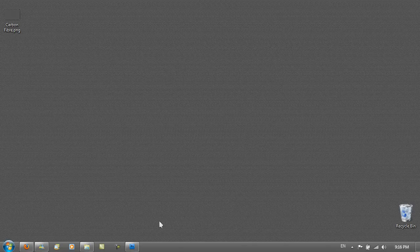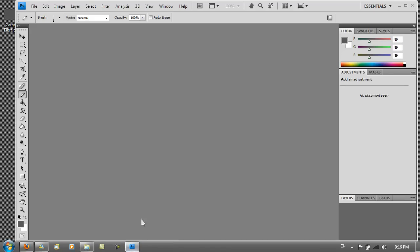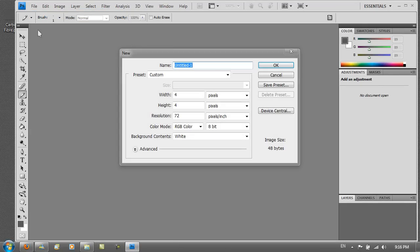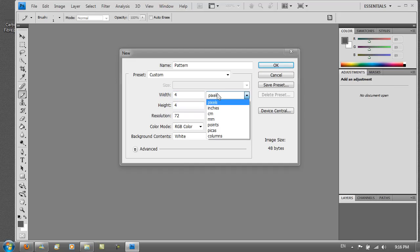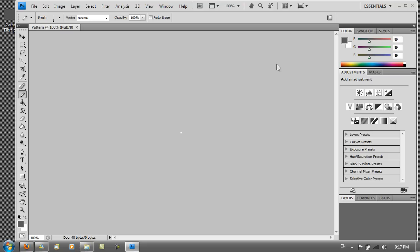So first of all open up Photoshop CS4 or CS3 and then you want to go to File, New or hit Ctrl+N on your keyboard and put the name as Pattern and have the width and height as 4x4 pixels and also the resolution is 72 pixels per inch not centimeters, inch. Then you want to hit OK.